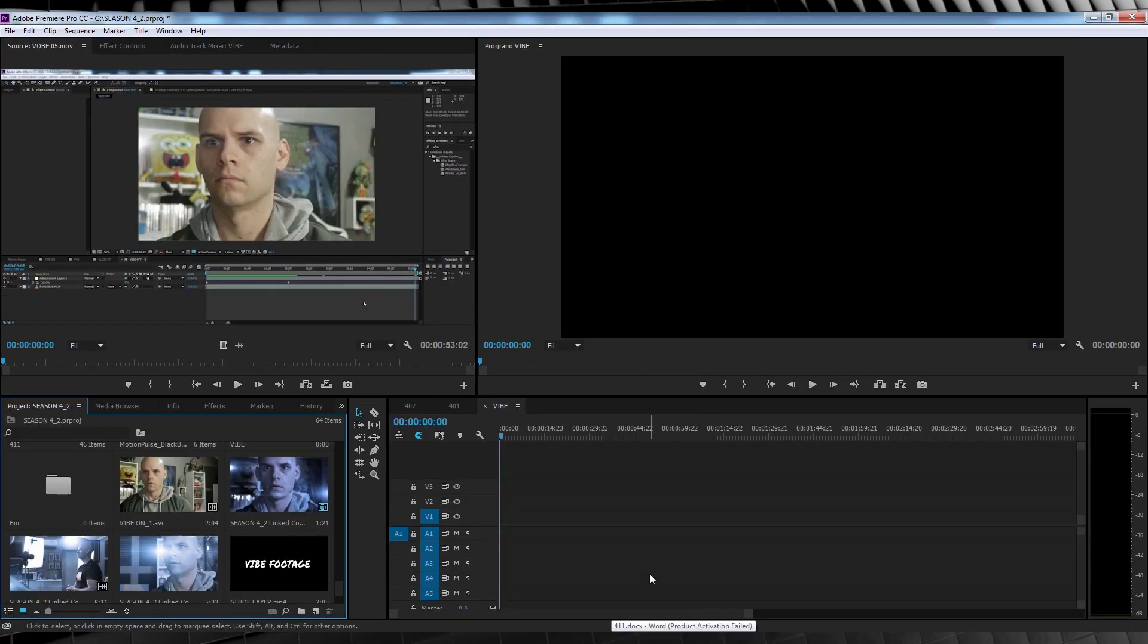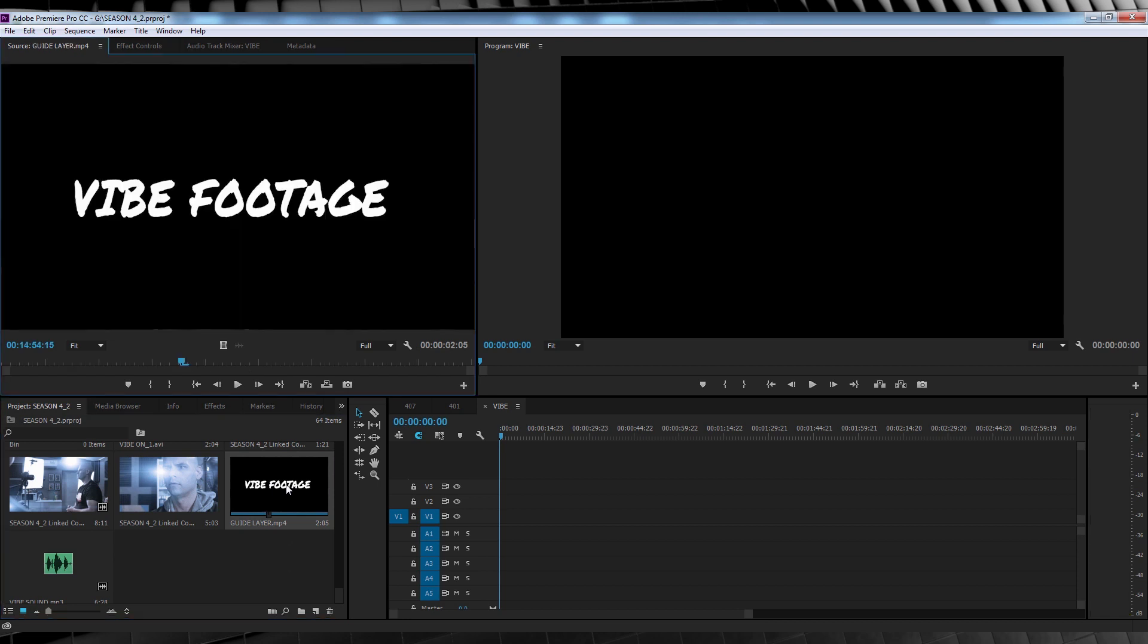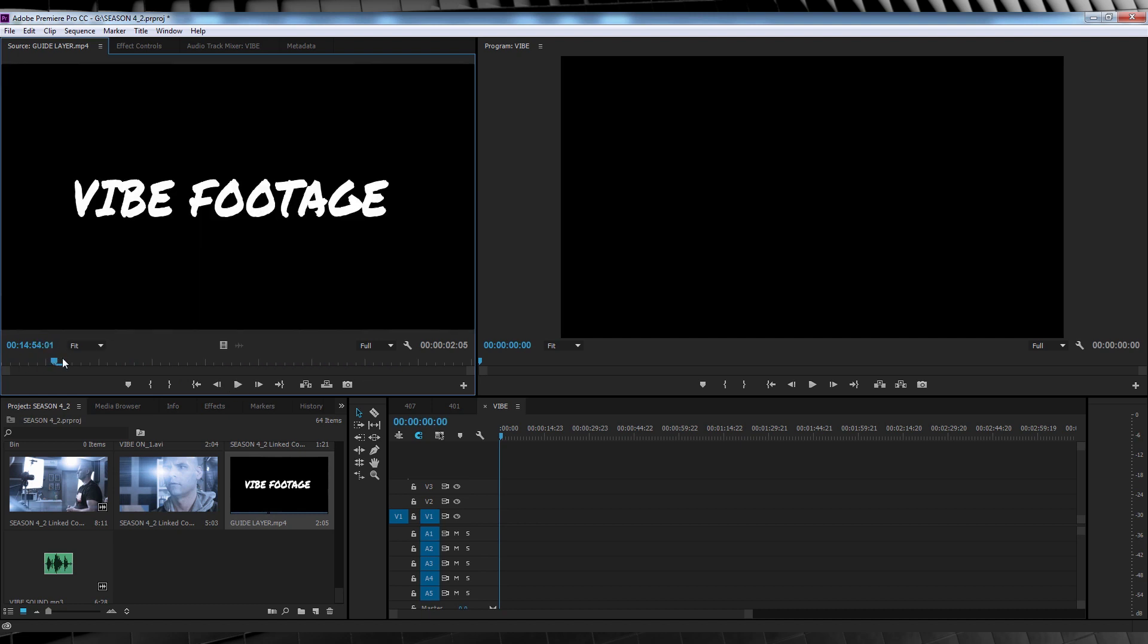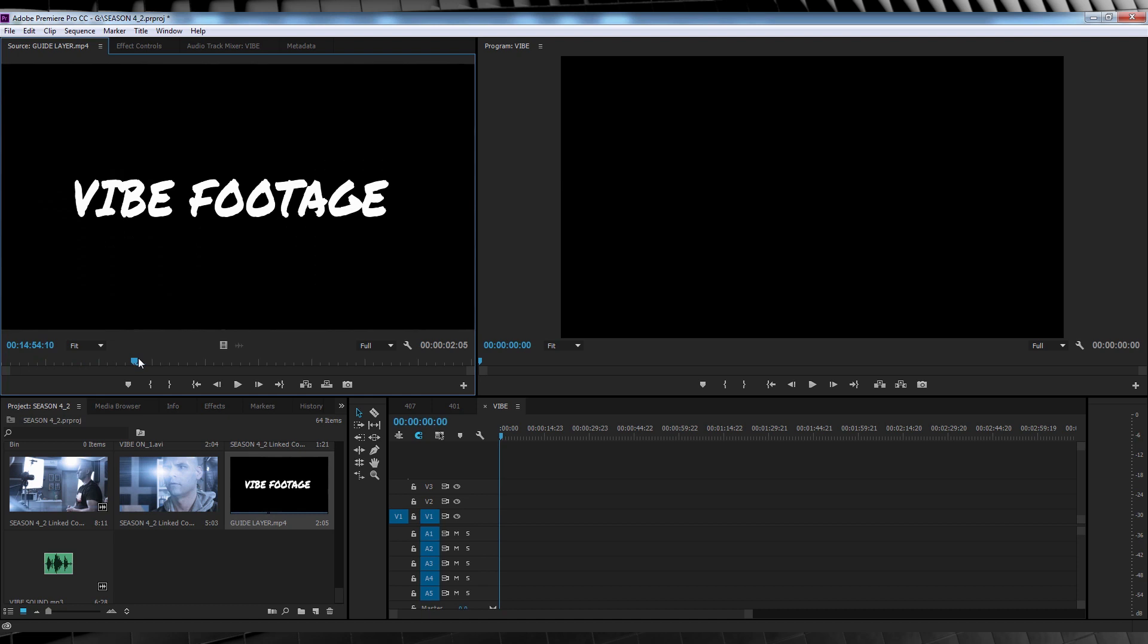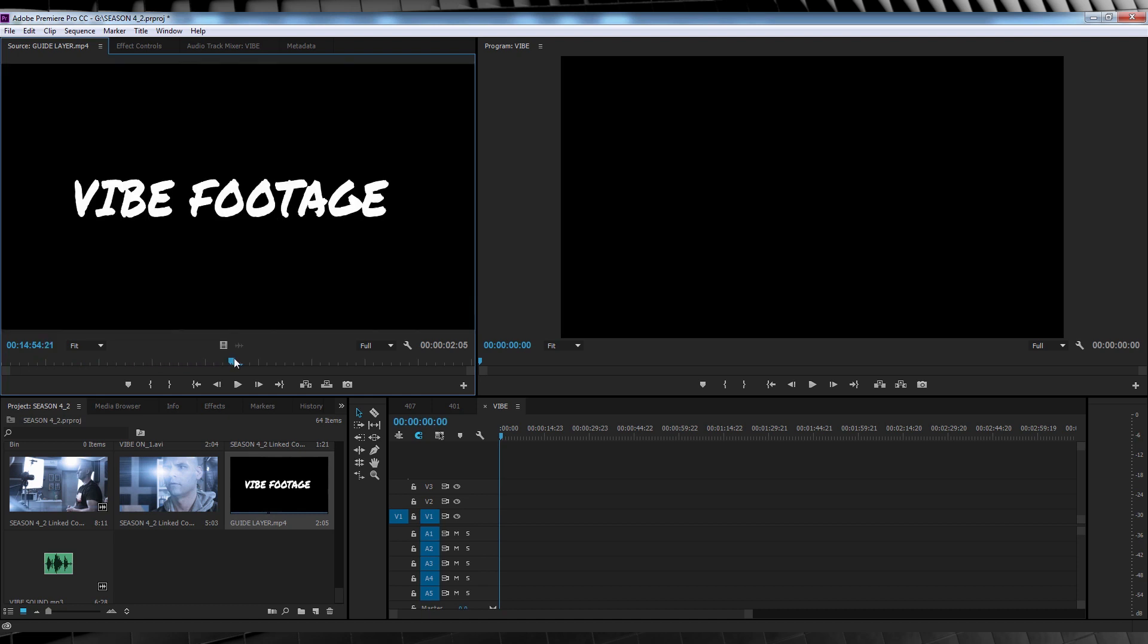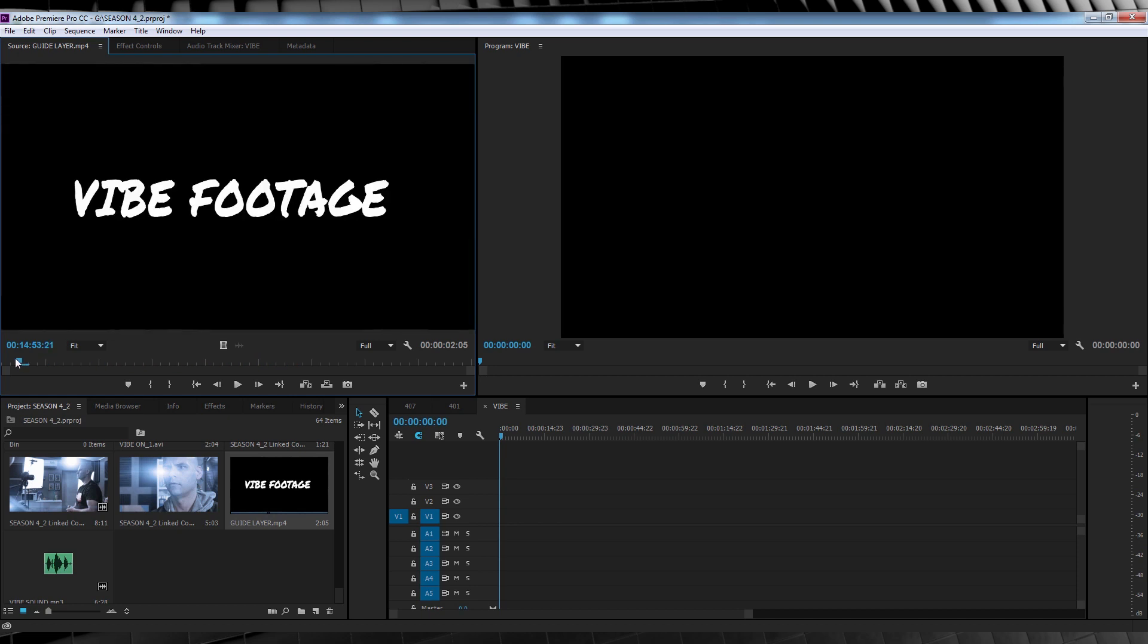Alrighty, here we are in Premiere Pro. I've got all my footage ready to go as well as a sound file and this bit of footage called guide layer. So what's that? Basically I've made a quick example template to show you when to cut your footage. As you can see, if we play through it says vibe footage, then goes to white and says no footage, cuts back to saying vibe footage again, and some frames even say POV footage. So how do we use this? Well let's jump in and get started.